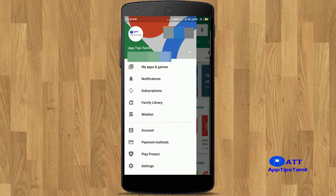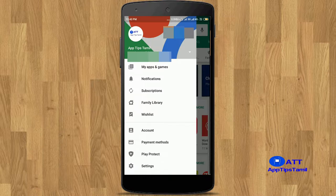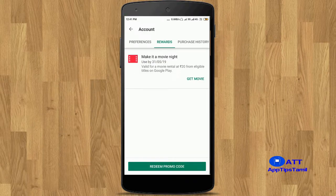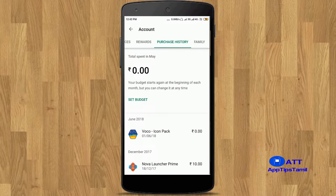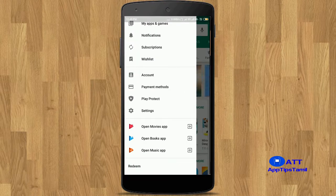This option links to the info button — you can check the description below. The Account section includes Rewards: if you have notifications, you can check your rewards or redeem a promo code. Purchase History shows all apps and games you have paid for in the Google Play Store, and you can also check your payment method and Google Play Balance.